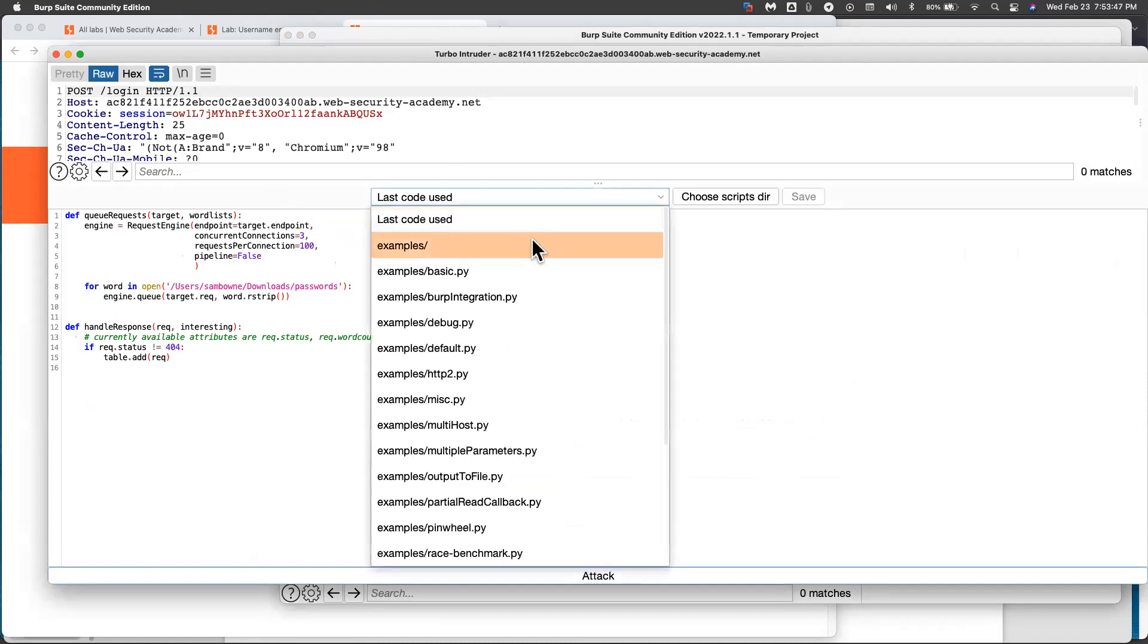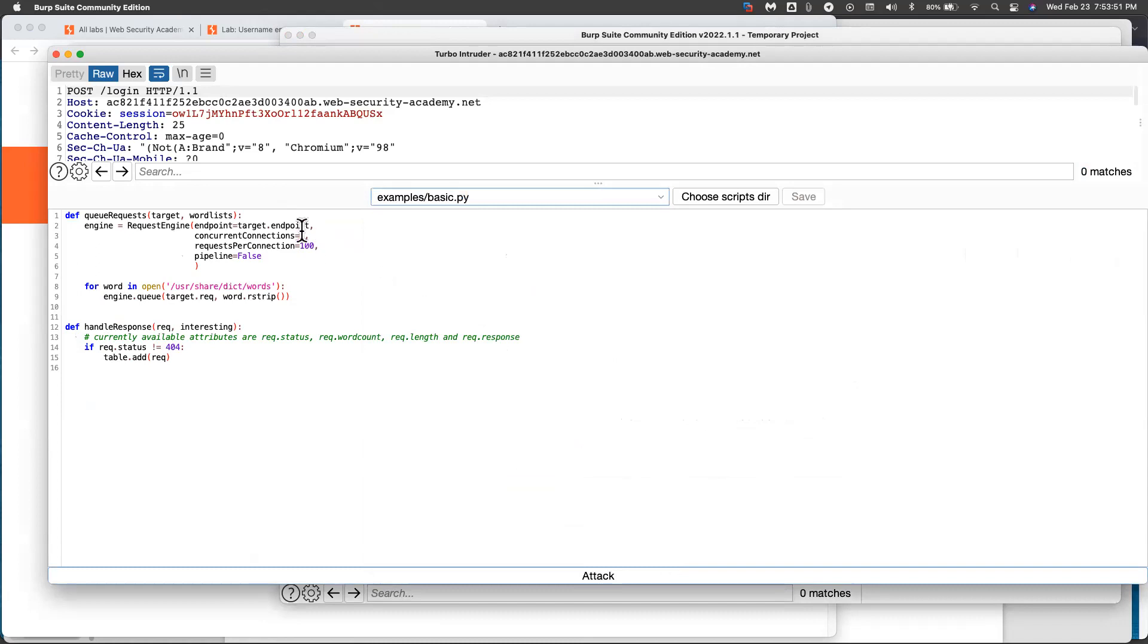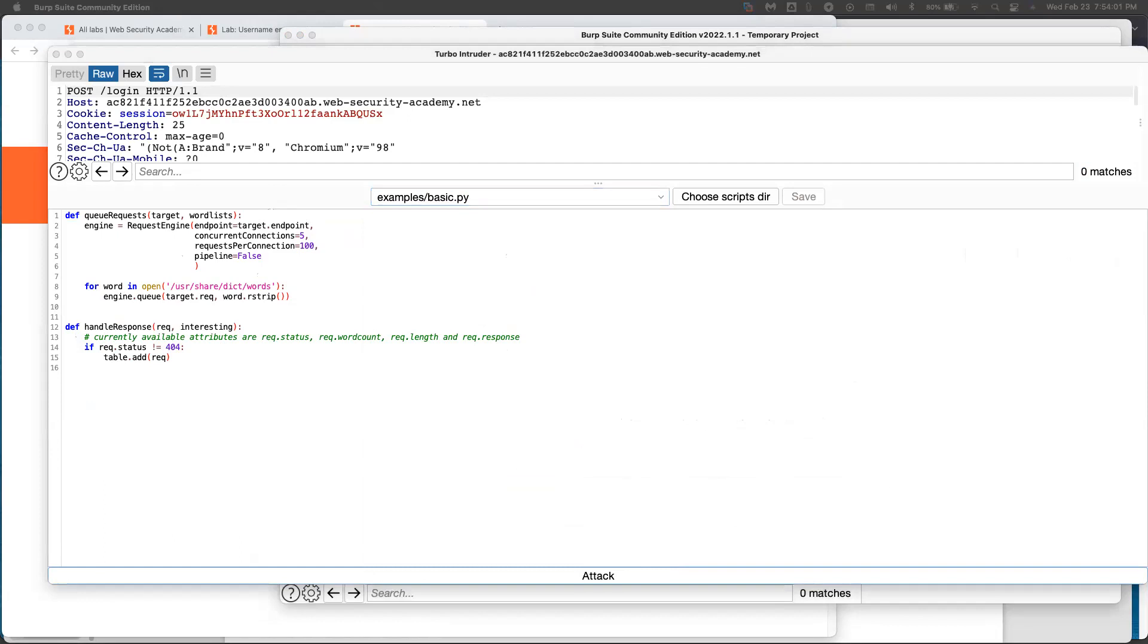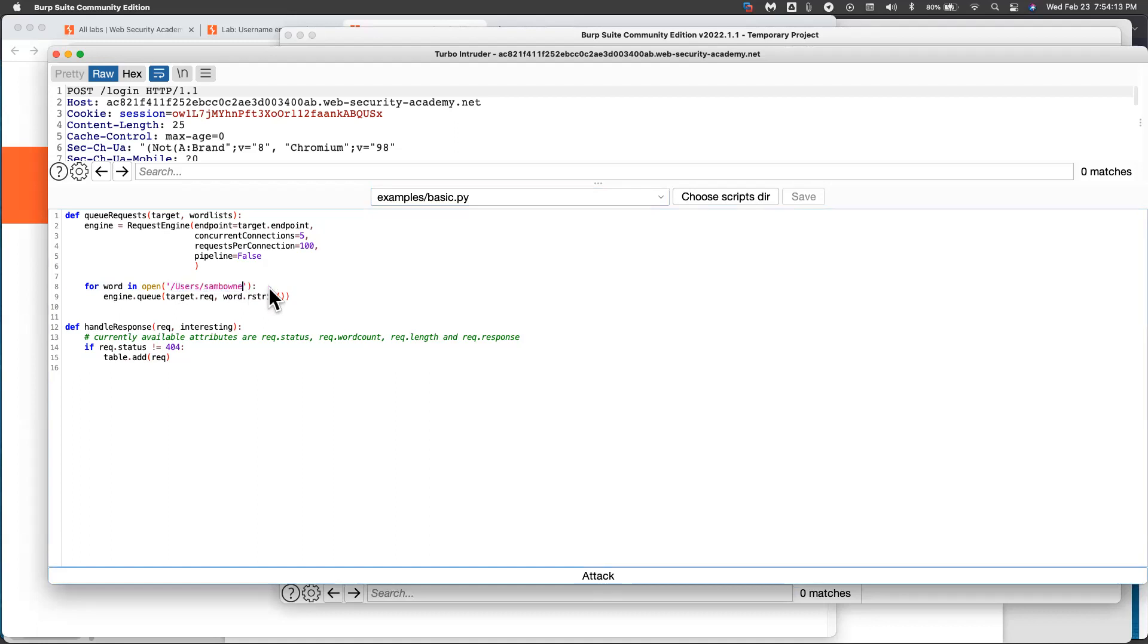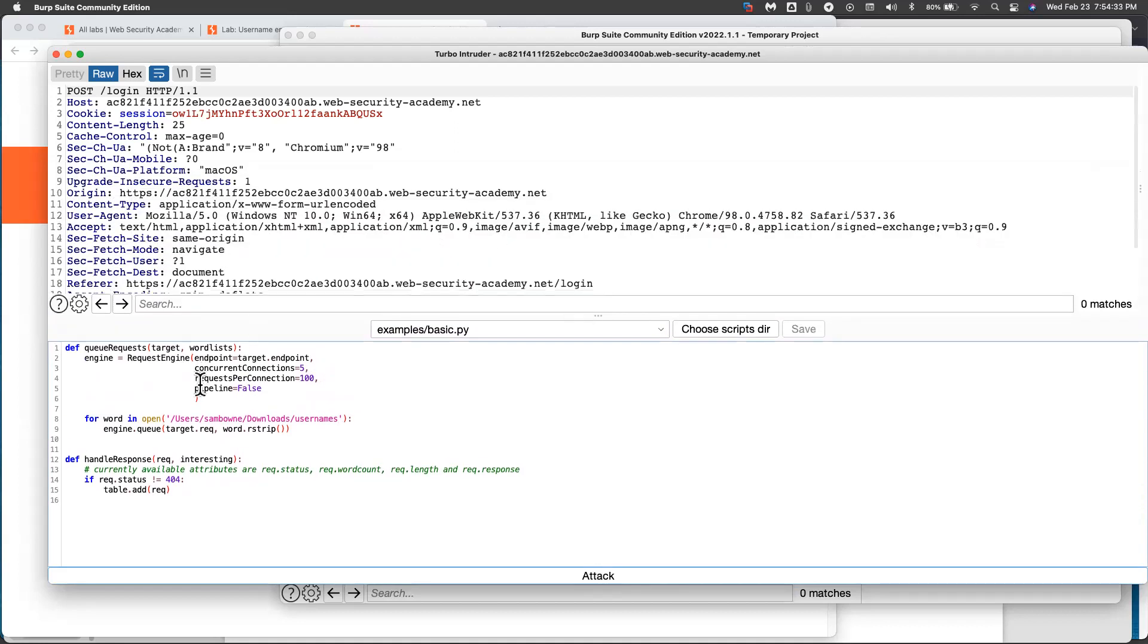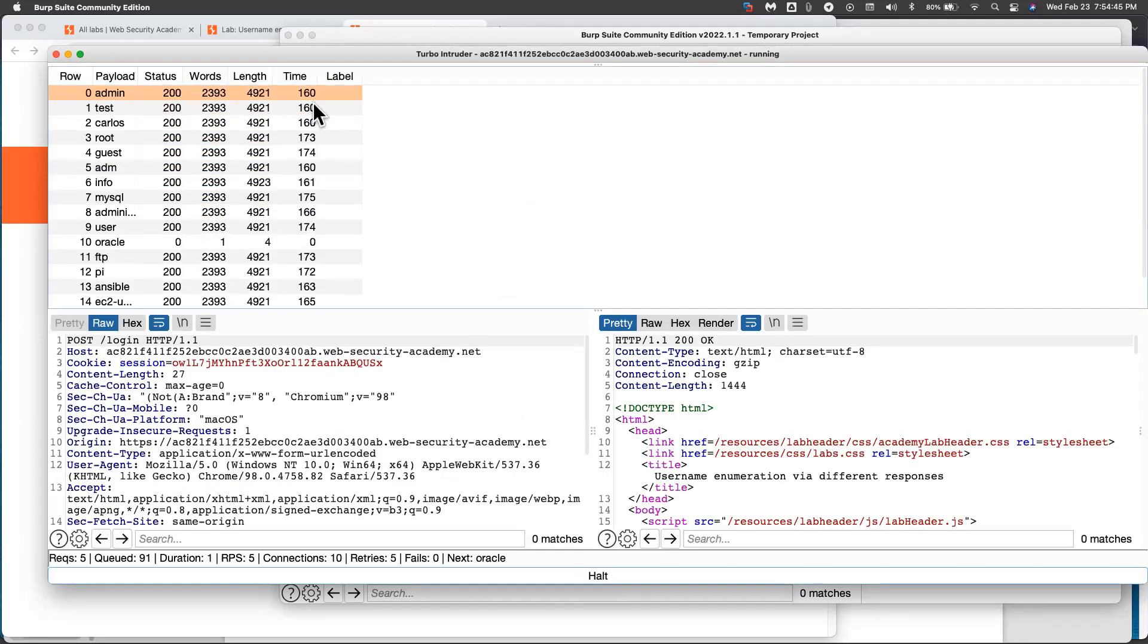And turbo intruder gives you a little Python script to work from. And I'm going to use the examples basic pie. And here's the basic pie. Now you need to make a dictionary of the words. And I made one. So I put it here containing those same words, I made this file users, my username, downloads, and then I called it usernames. There, that's the file that contains the usernames. Now it's going to do five connections at a time, 100 results per connection. So we'll try this. And if it's like before, this is going to fail. But let's see if it works. So there should be a start attack button somewhere. Attack.